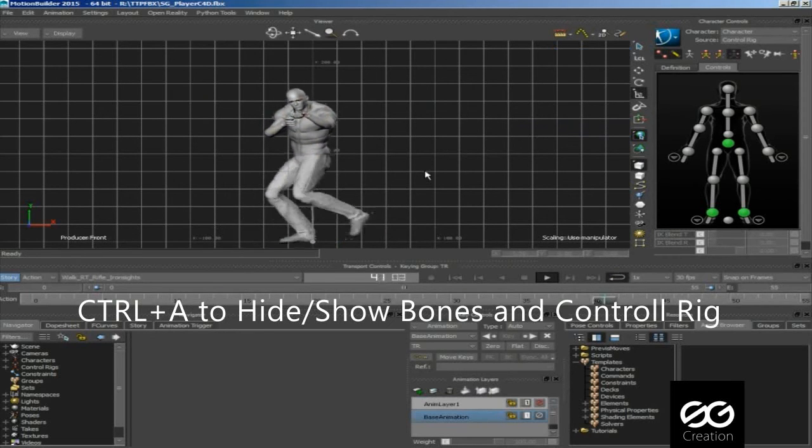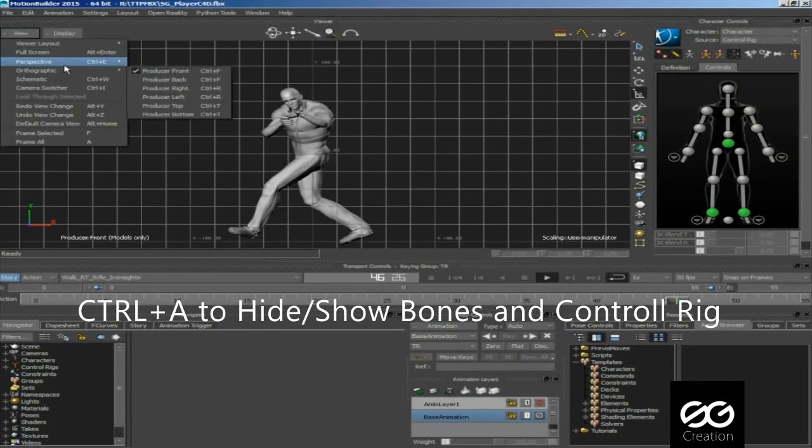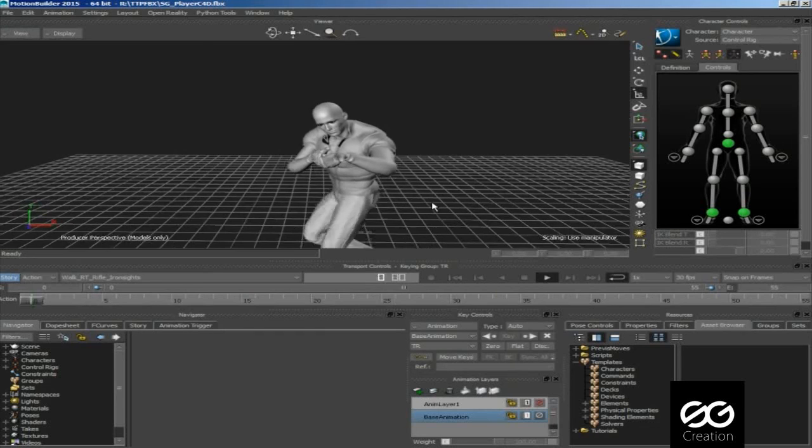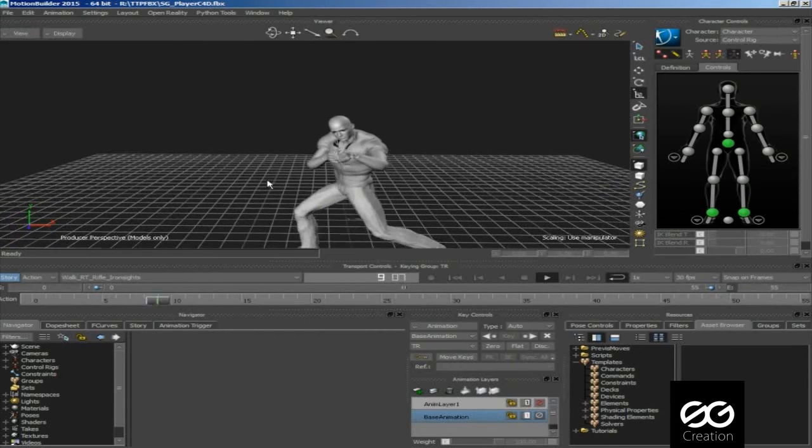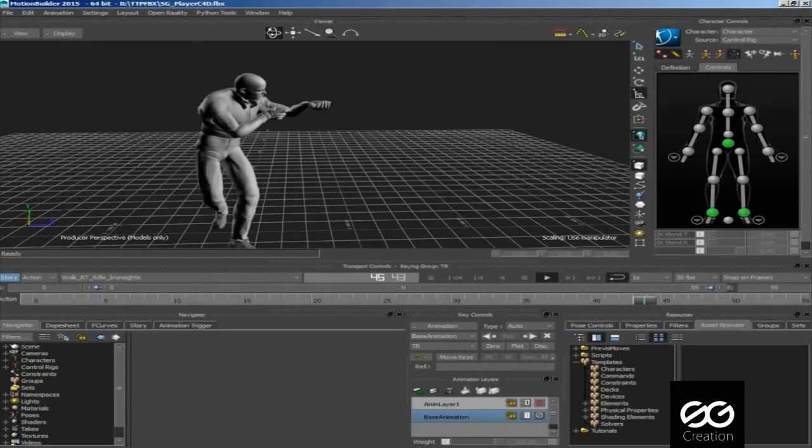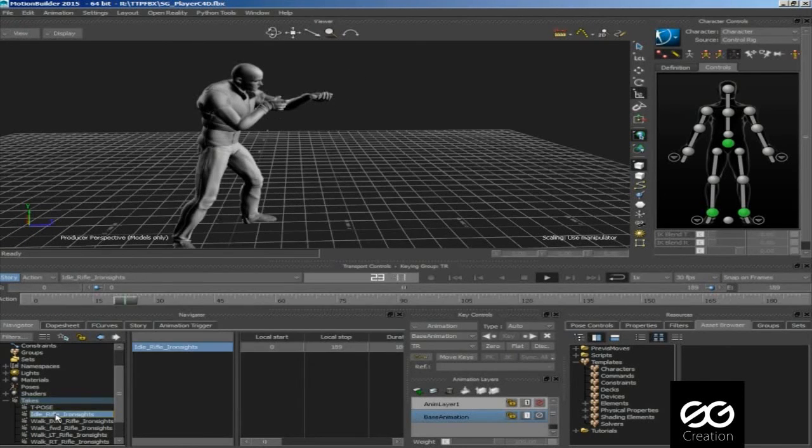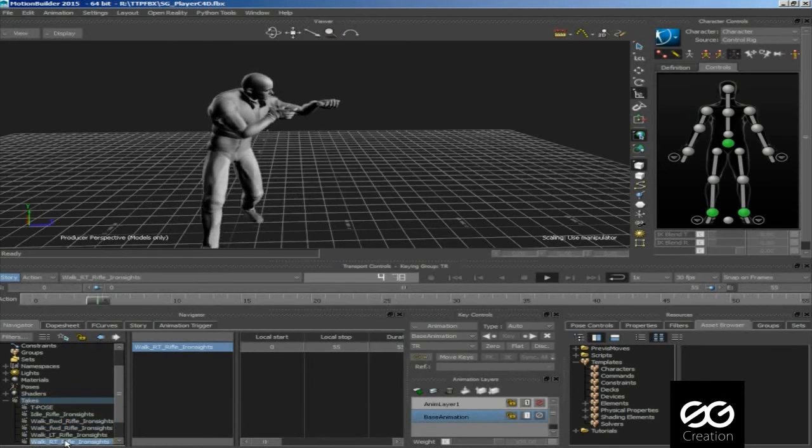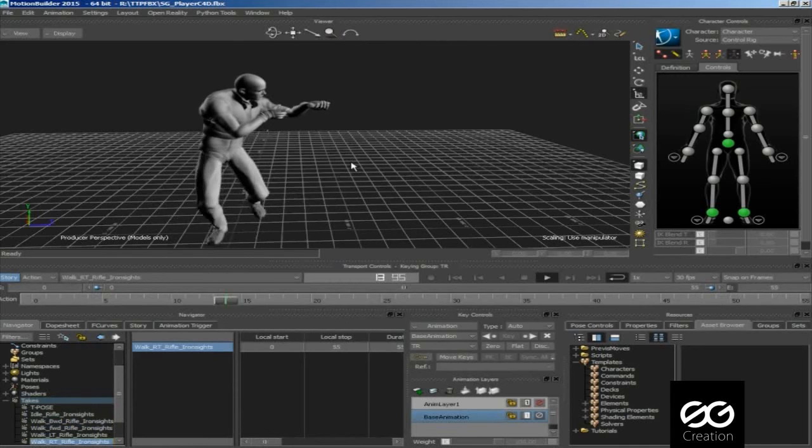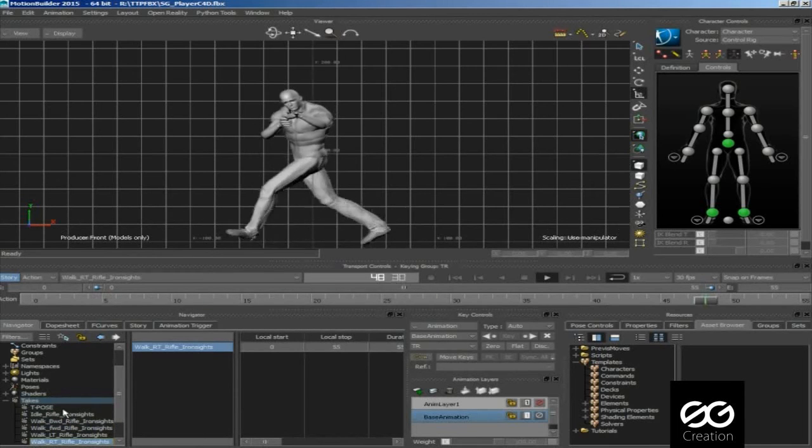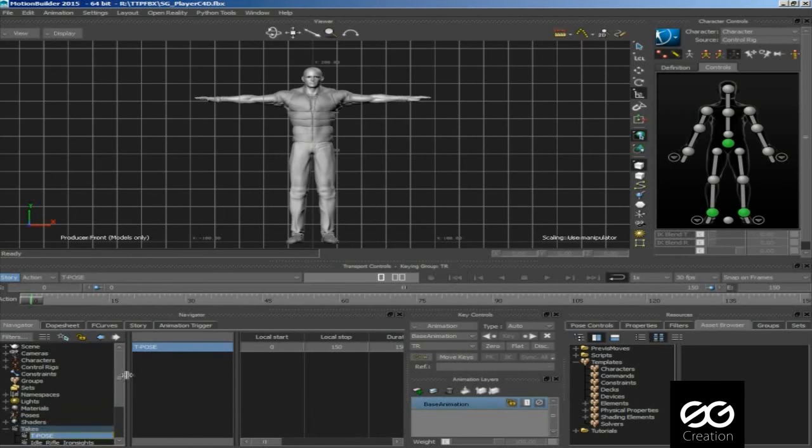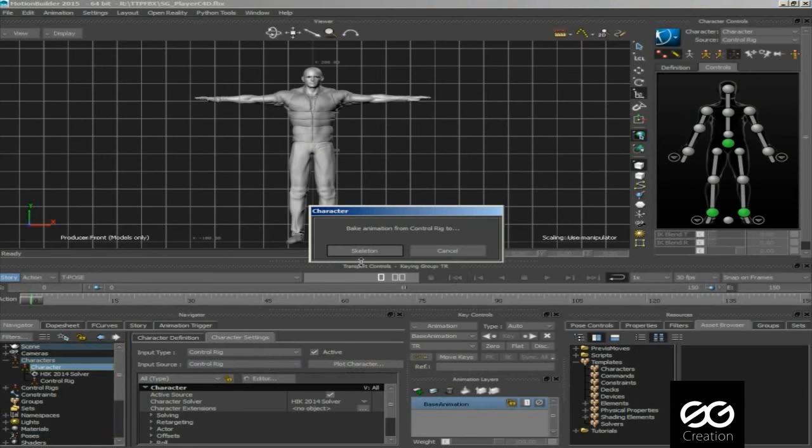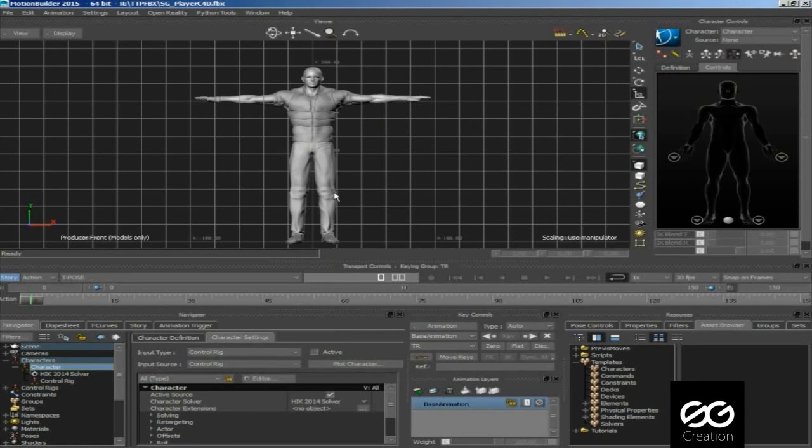Hit control A to hide or show control rig. You can see your animations in different views. Now click on characters, then character, plot character, then bake animation from control rig to skeleton. Click plot all takes, because we have 5 animations so we select plot all take.